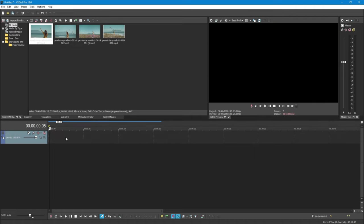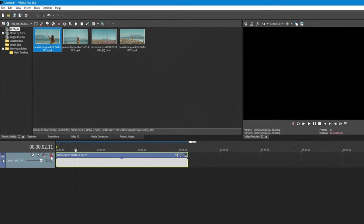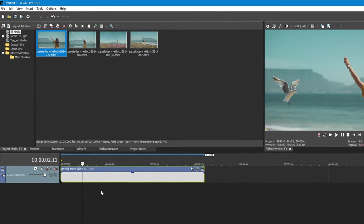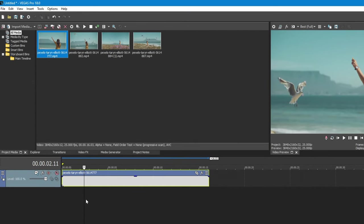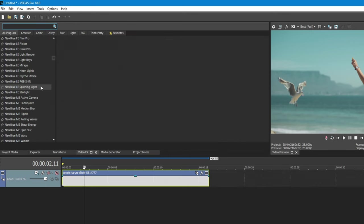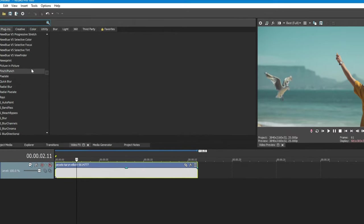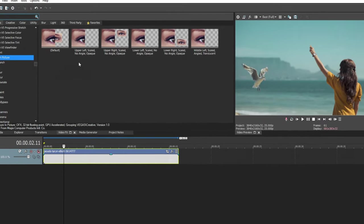First, I am going to show you the simple method. To import the clip into the timeline, click on Video FX and search for Picture-in-Picture, and apply the default preset.